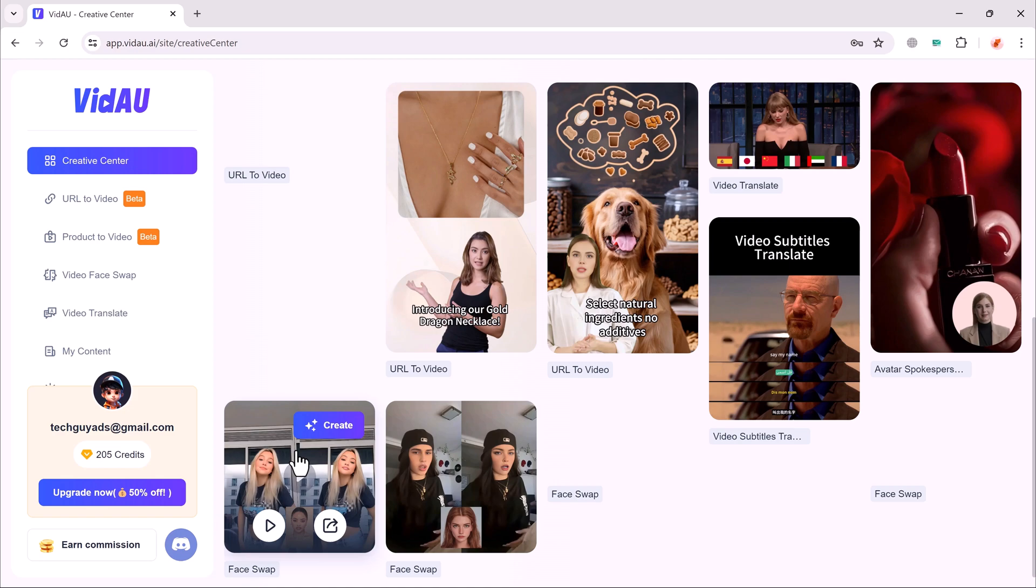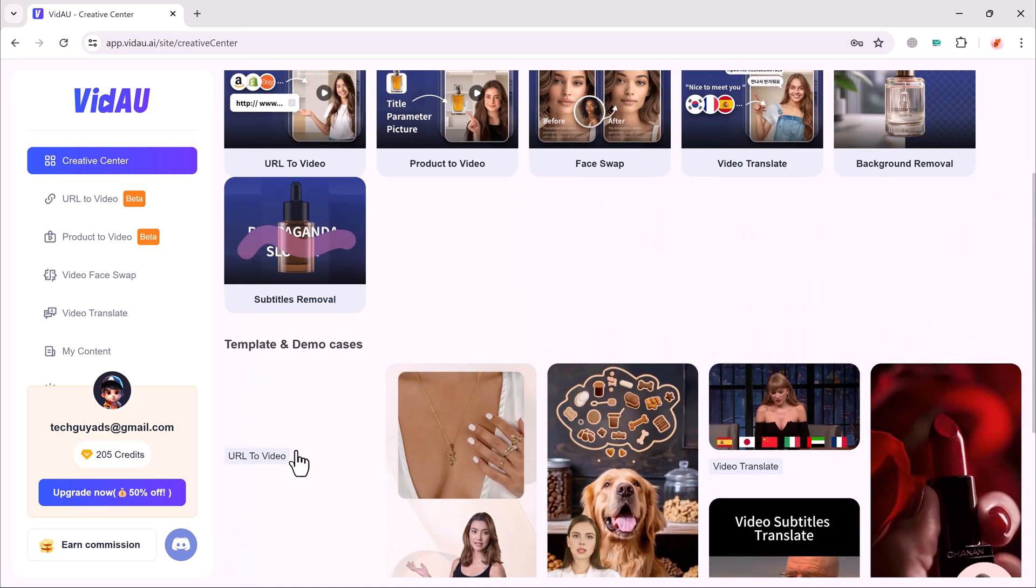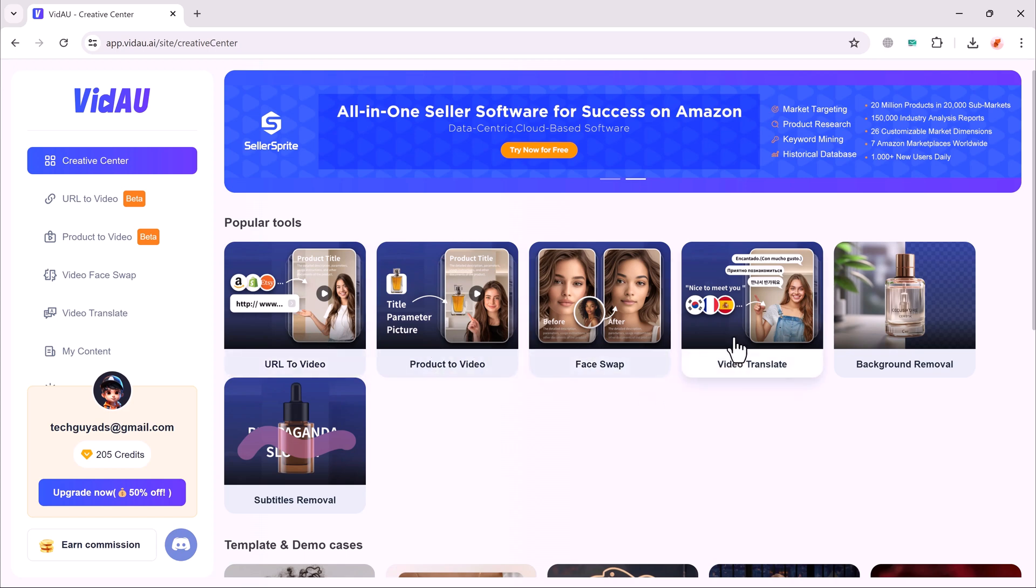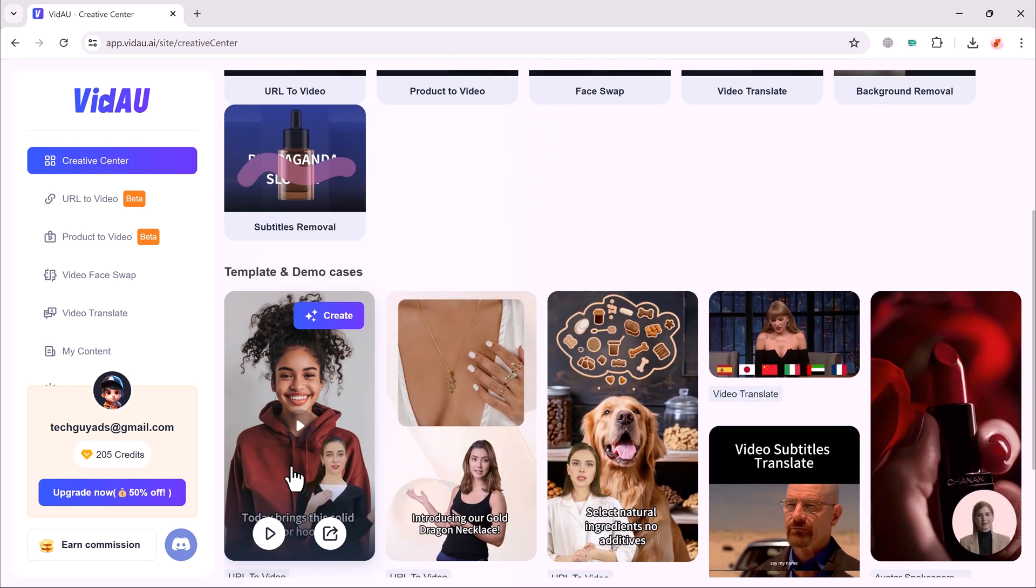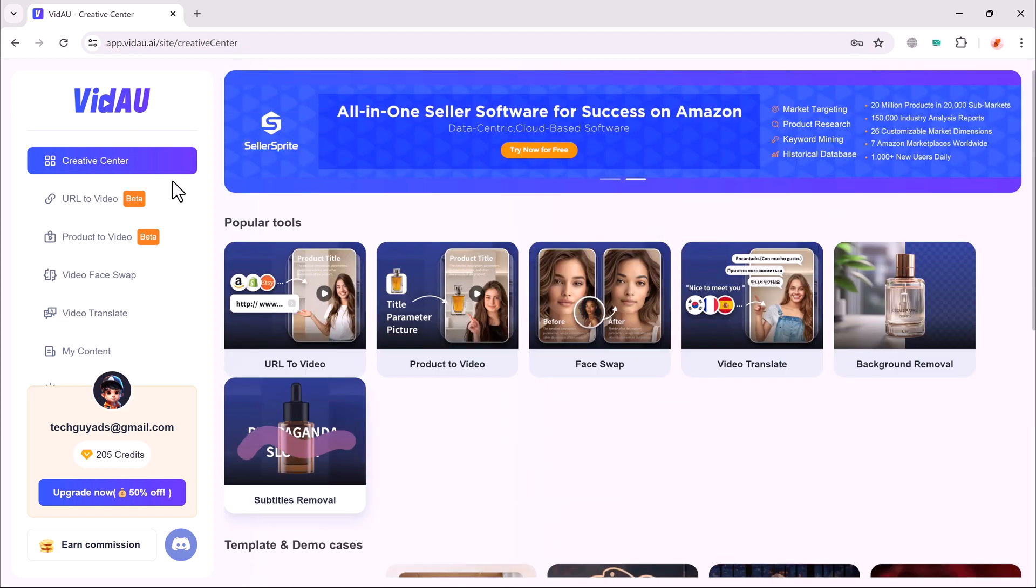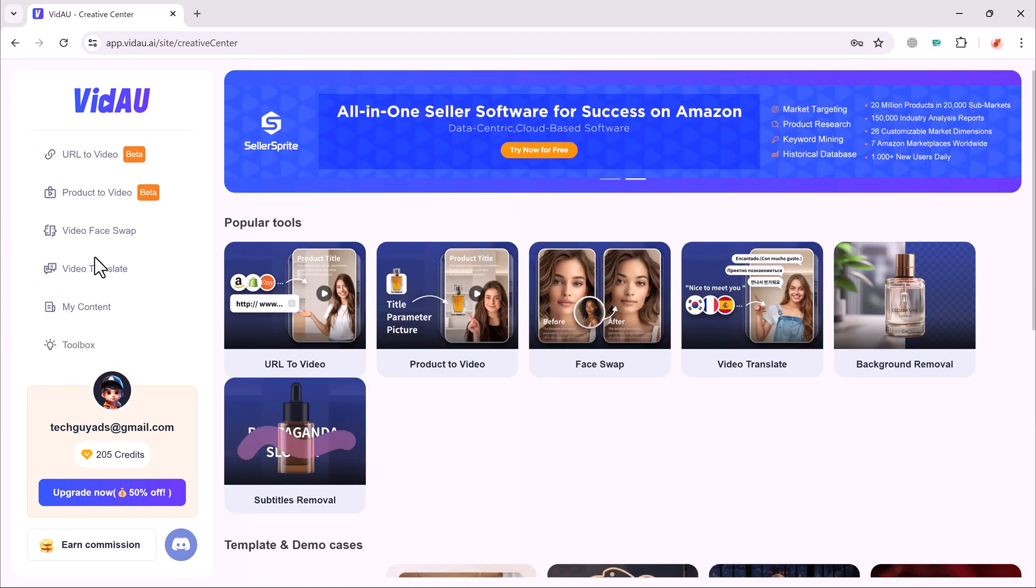The link of this website is available in the video description. Here you will see the interface like this. Here you can see we have many features like URL to video, Product to video, Face swap, Video translate, Background remover, and Subtitle remover button. If I swipe down, here we have many templates and demo cases. So we will try these features one by one. At the left side, you can see My Content button and Toolbox.